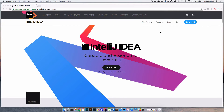Welcome back everyone, Dan Vega here with another tutorial. Today we are talking all about IntelliJ IDEA. If you follow me at all, you'll probably know this, but I'm a huge fan of IntelliJ. If you're doing any type of Java development, Spring Framework, Spring Boot, Groovy, Gradle — anything in that space — you should really take a look at IntelliJ.